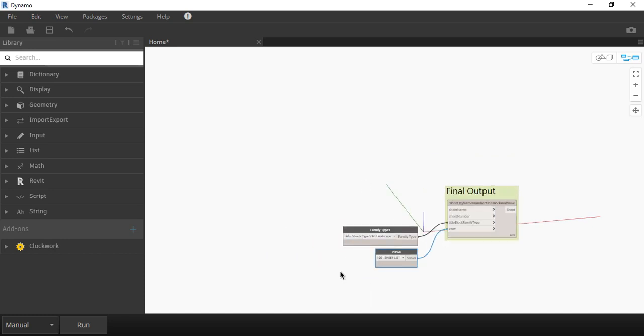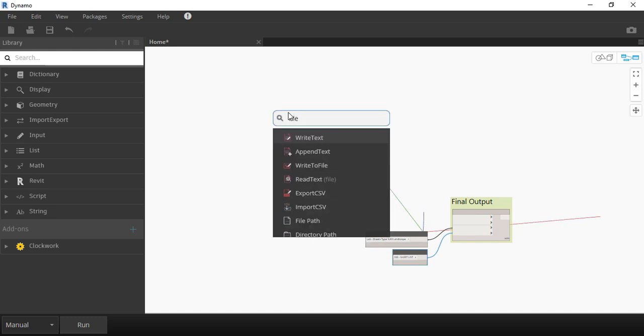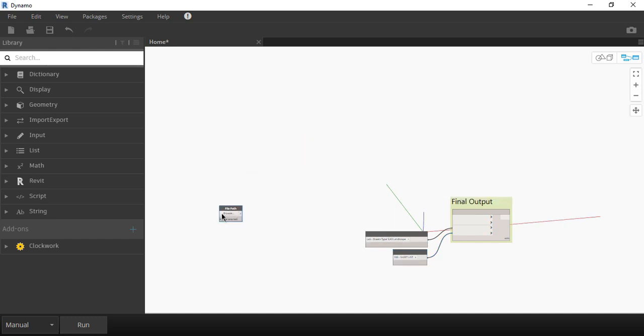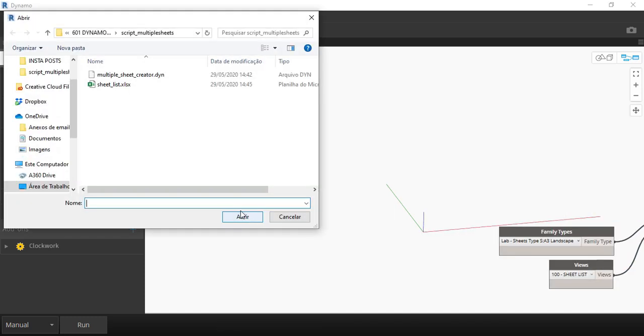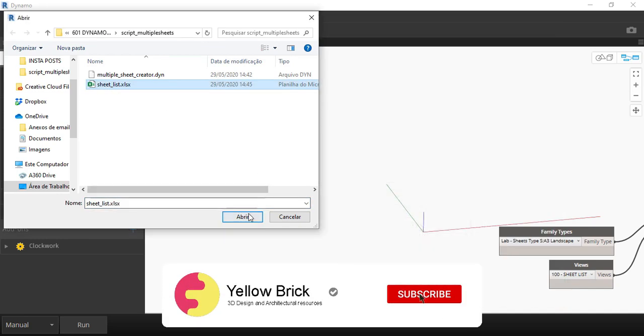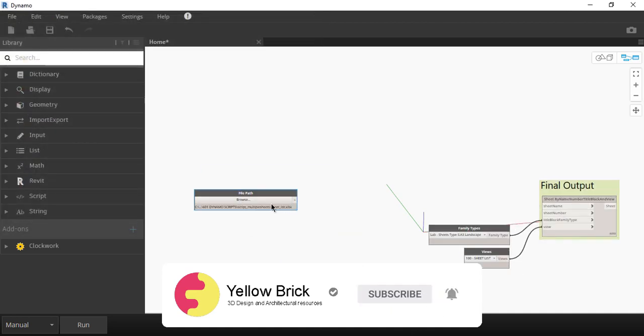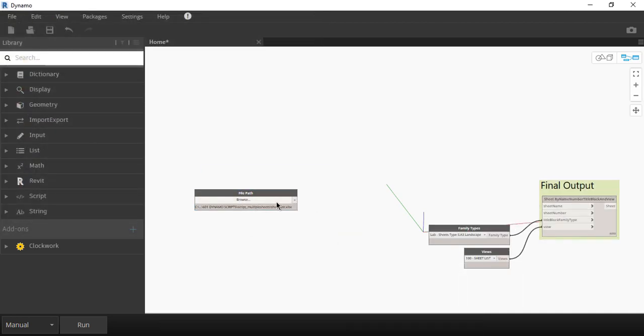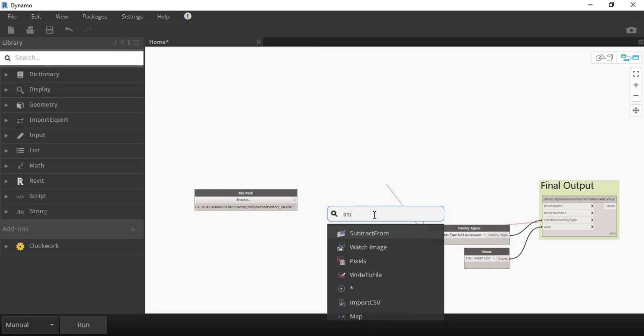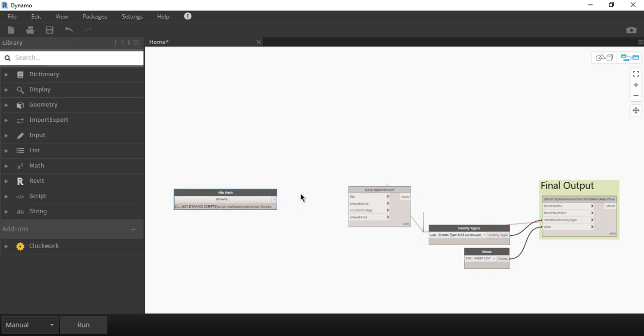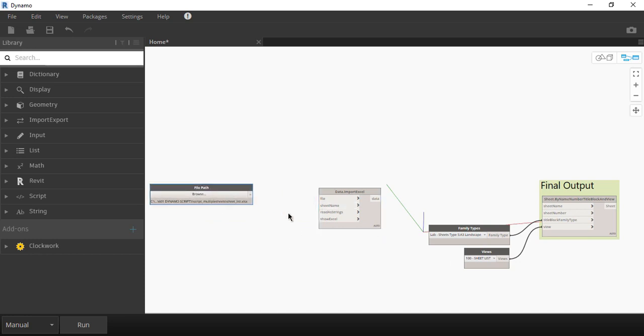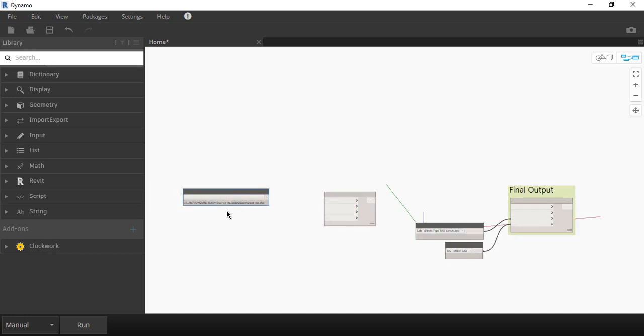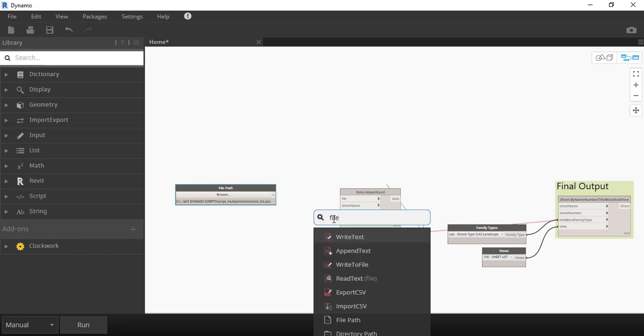Let's move on to the spreadsheet part. First we need to import it. Right click and type File Path. Click on Browse and select the spreadsheet file. Okay, Dynamo has a block called Import Excel that we will need. I have a little problem here because the output from the first block doesn't match the input from the second one. To fix this we will need to work around with some other blocks.